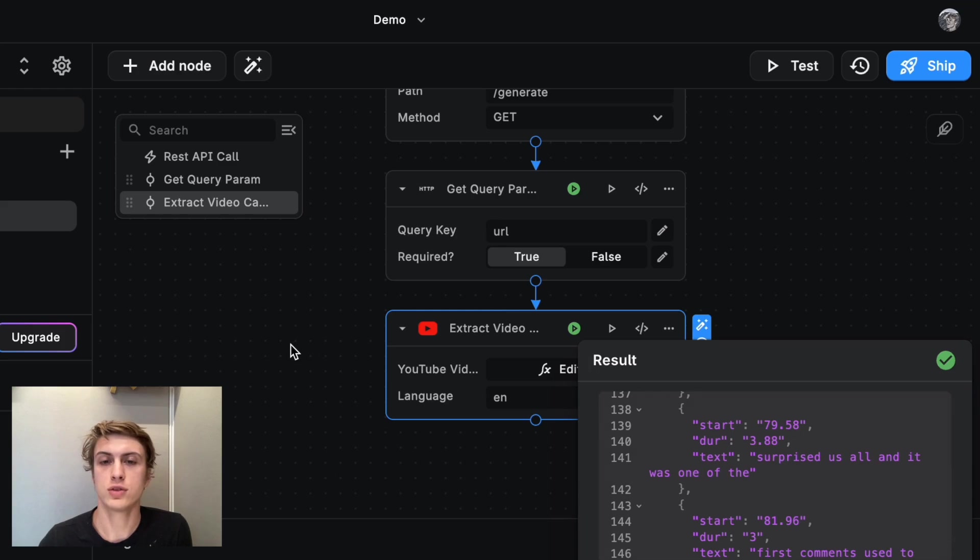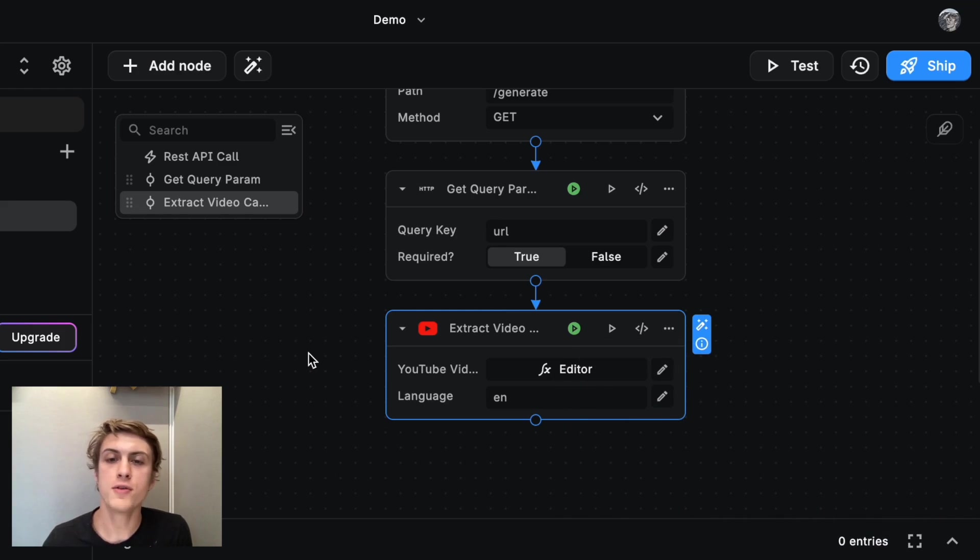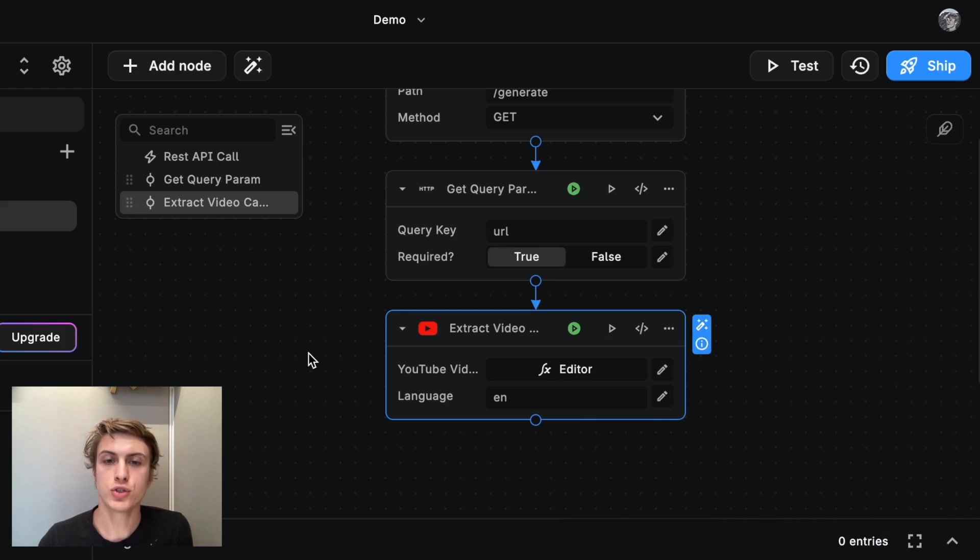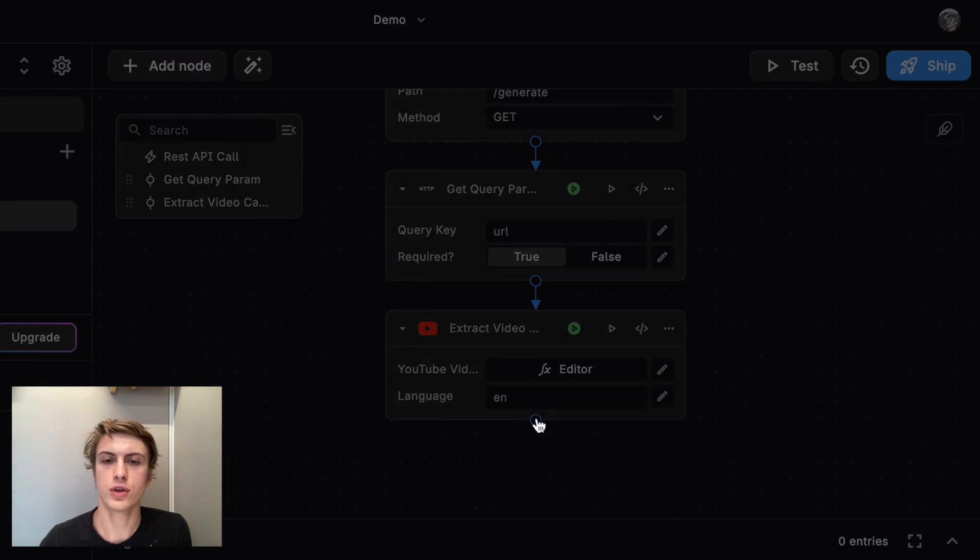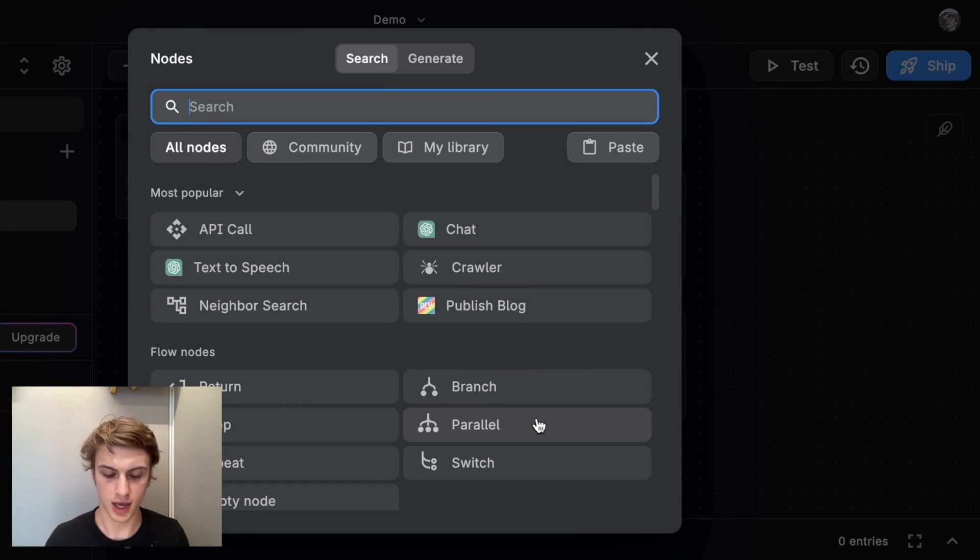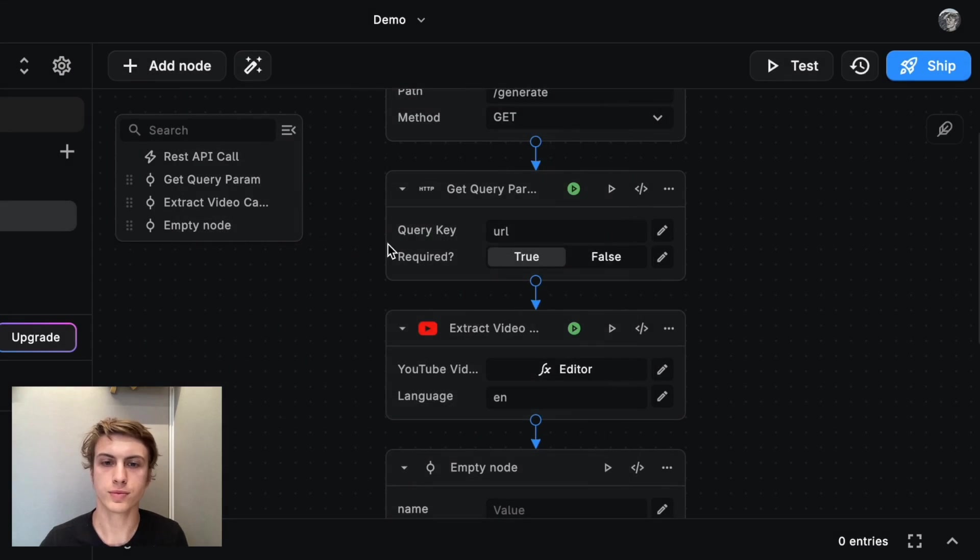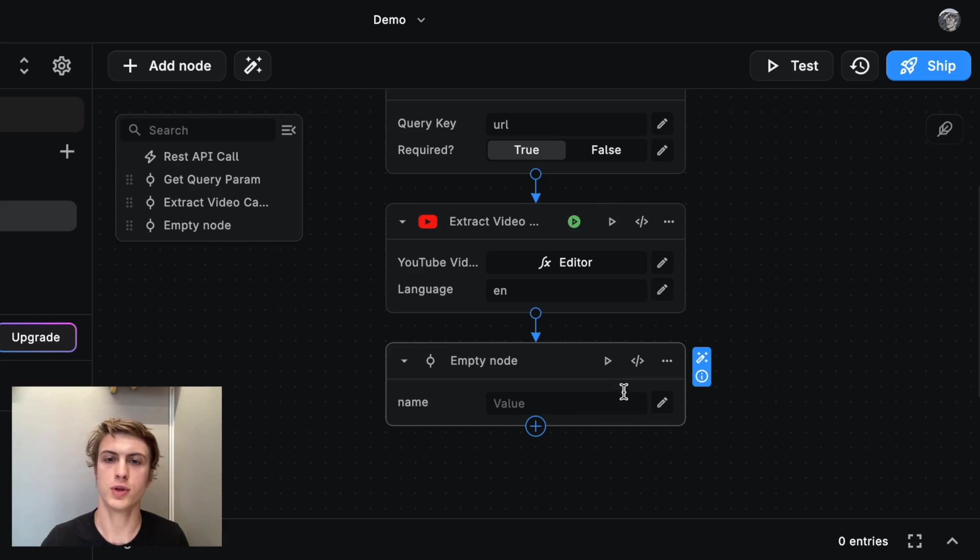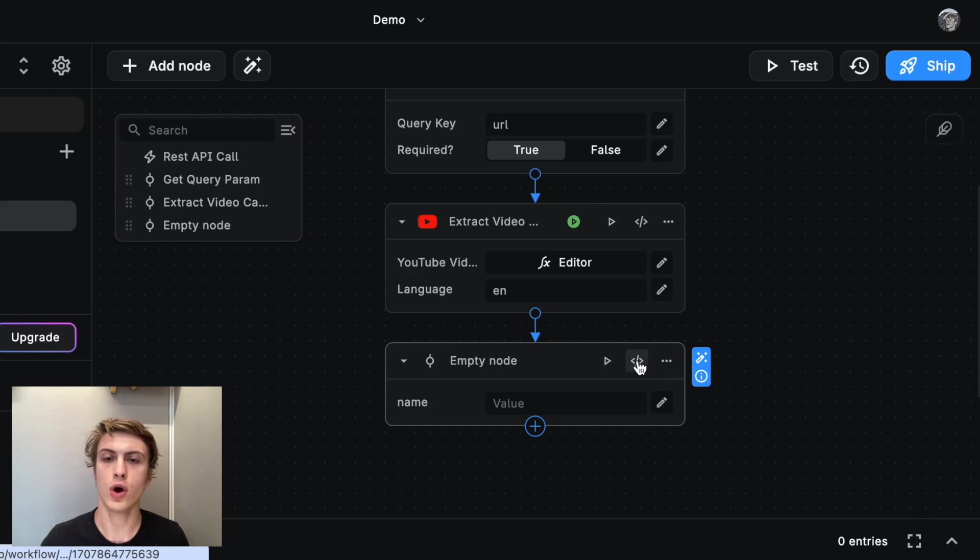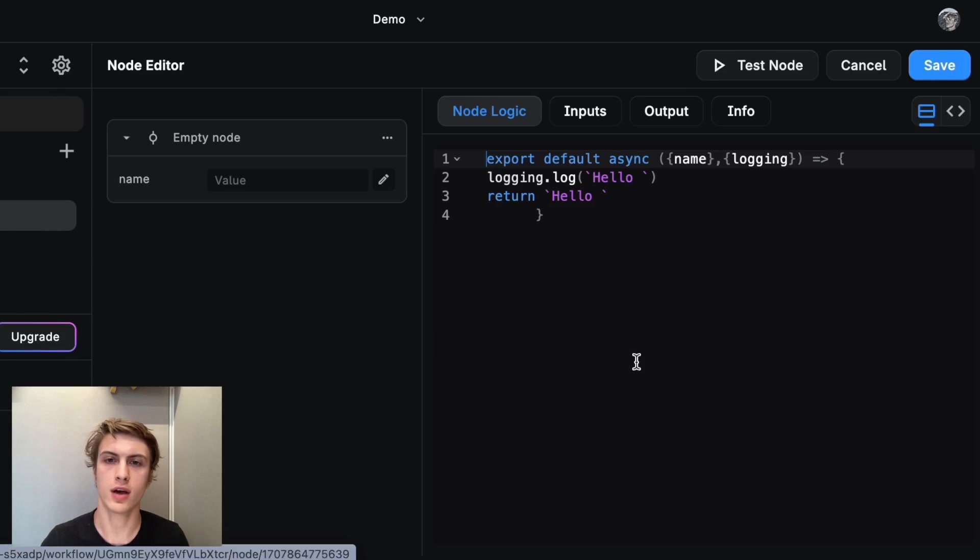So to do that, I'm going to create a custom node and that node is going to reformat those timestamps. And this is the most tricky part, but just hang in with me here. I'm going to create a node and I'm going to create an empty node. And now I need to actually create this custom node. So I'm going to click here on this little code icon.